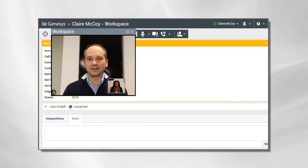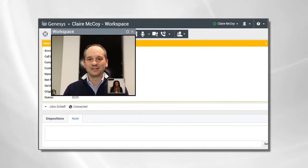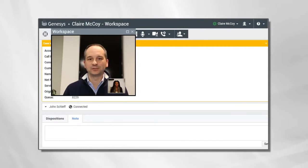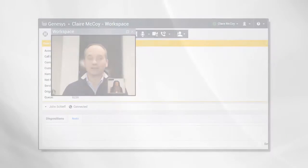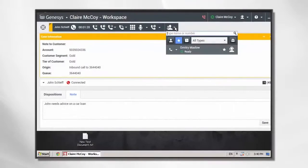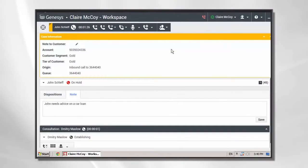John has further questions about his account and the loan offer. Claire determines that these can be addressed more effectively by John's banking contact at G-Bank, Dimitri. Claire checks Dimitri's availability using Workspace integrated with Skype for Business.